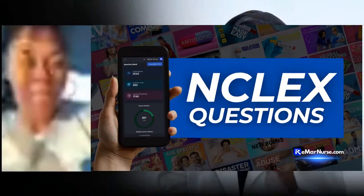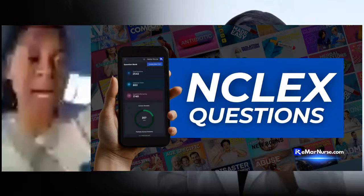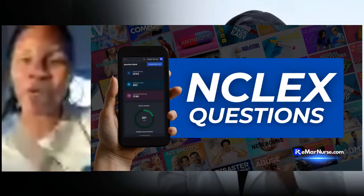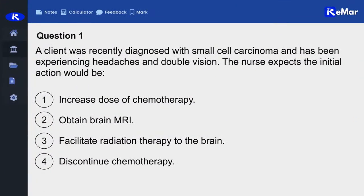Our first question: A client was recently diagnosed with small cell carcinoma and has been experiencing headaches and double vision. The options are: one, obtain brain MRI; two, facilitate radiation therapy to the brain; or three, discontinue chemotherapy. What about small cell carcinoma makes this relevant?